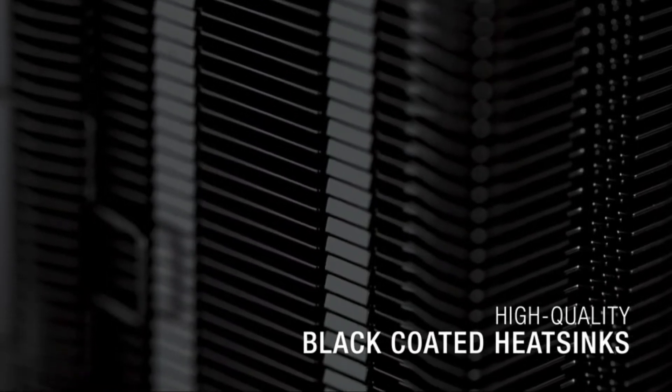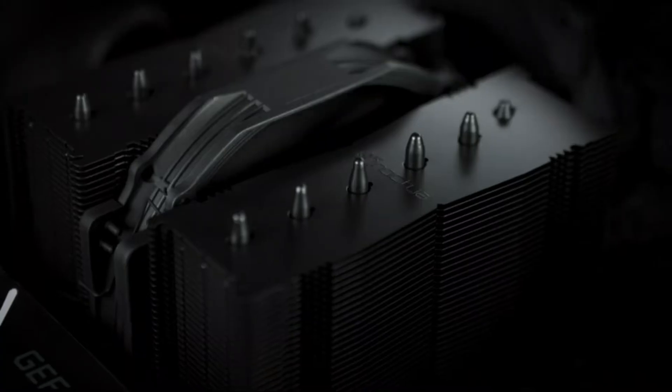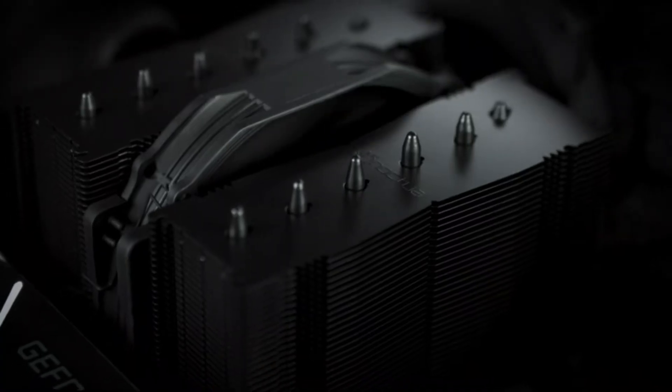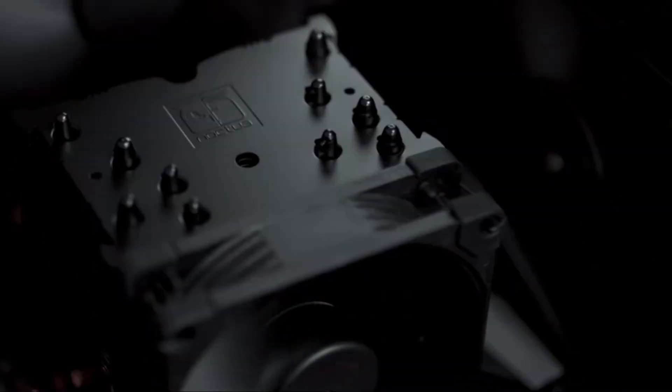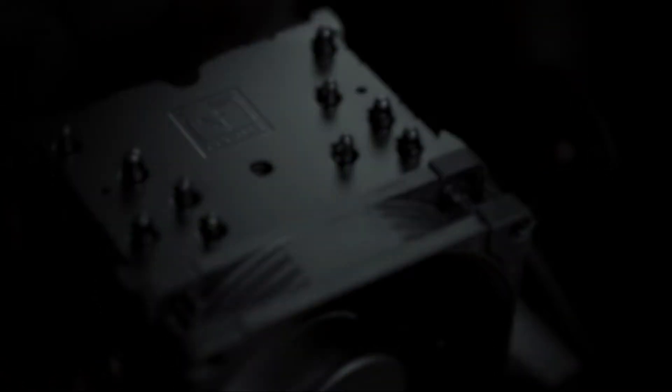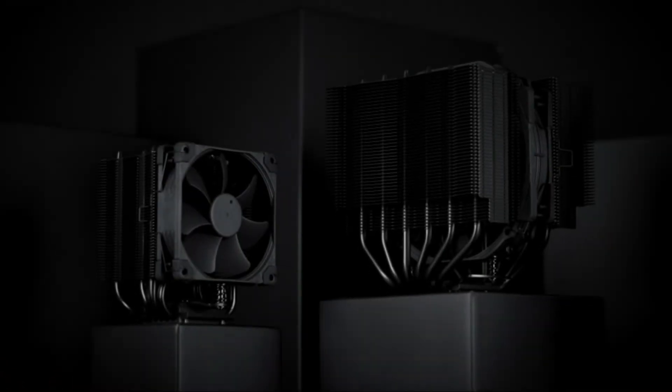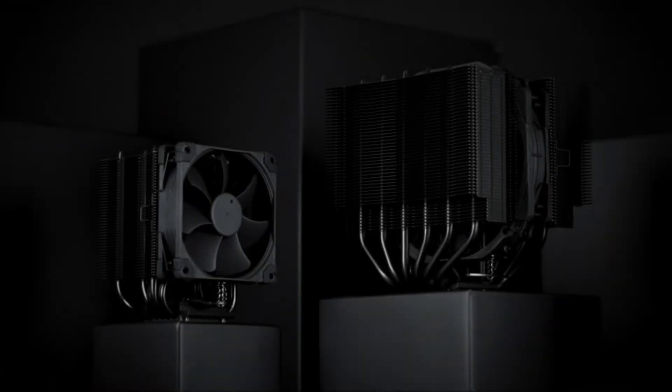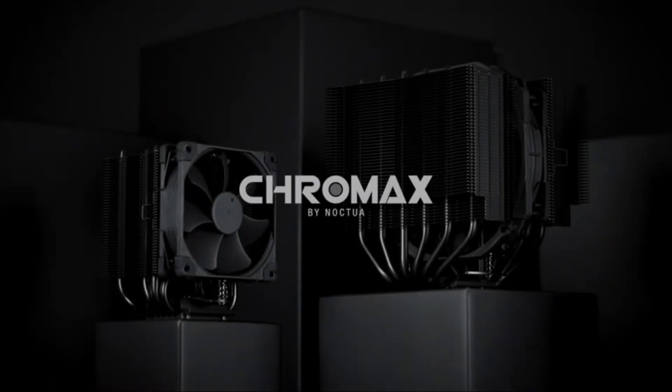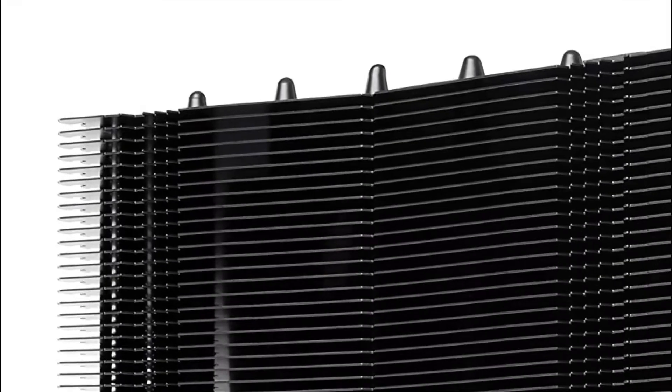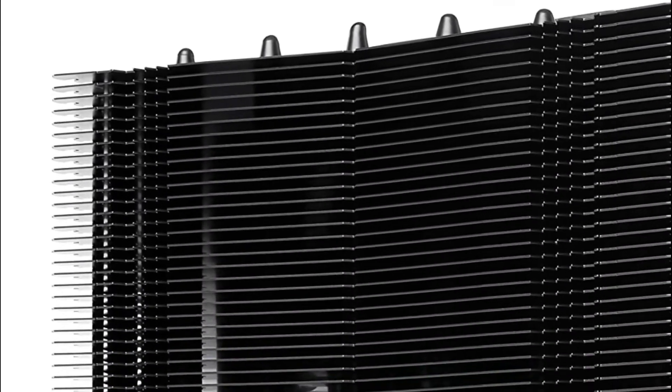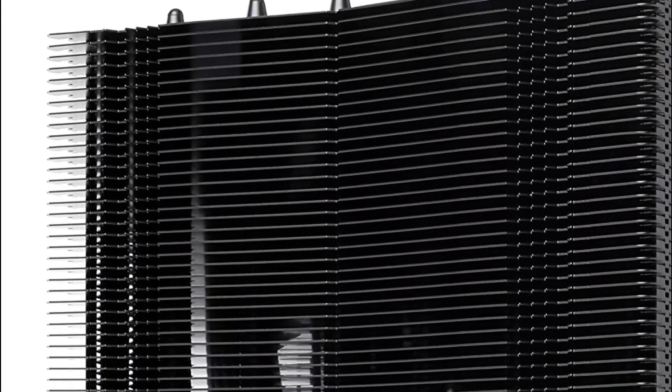In addition, this model, featuring a black-colored fan as well as a black-coated heat sink, blends these components with a stylish stealth appearance. Complete with the world-renowned SecuFirm 2 multi-socket mount system as well as the NT-H1 thermal compound.